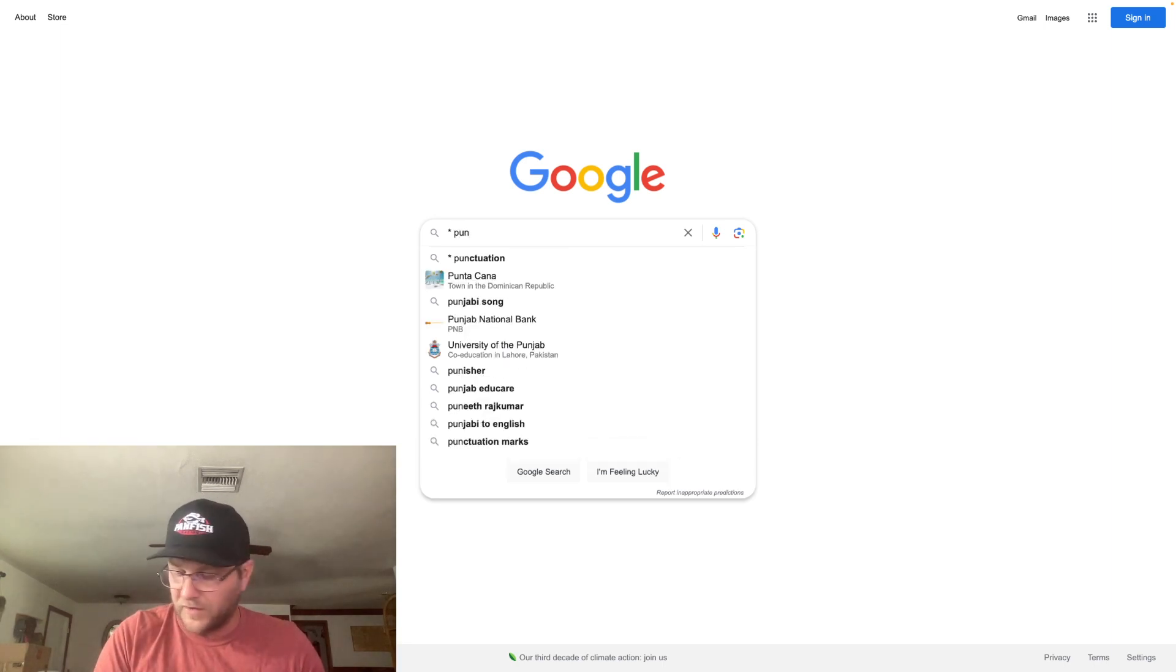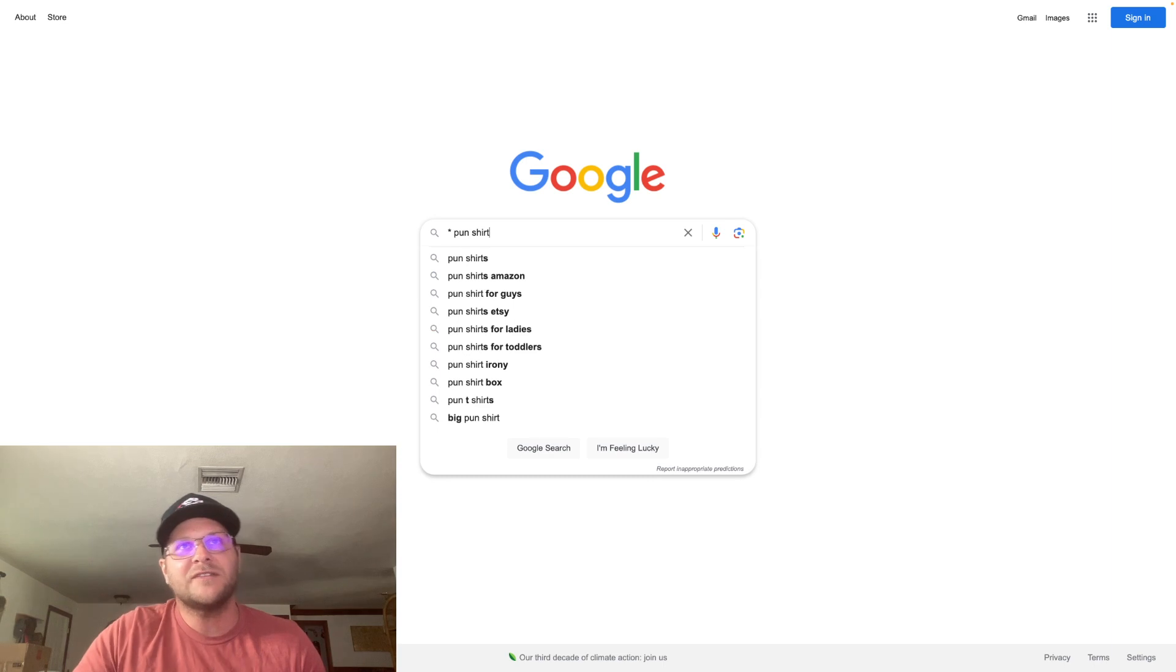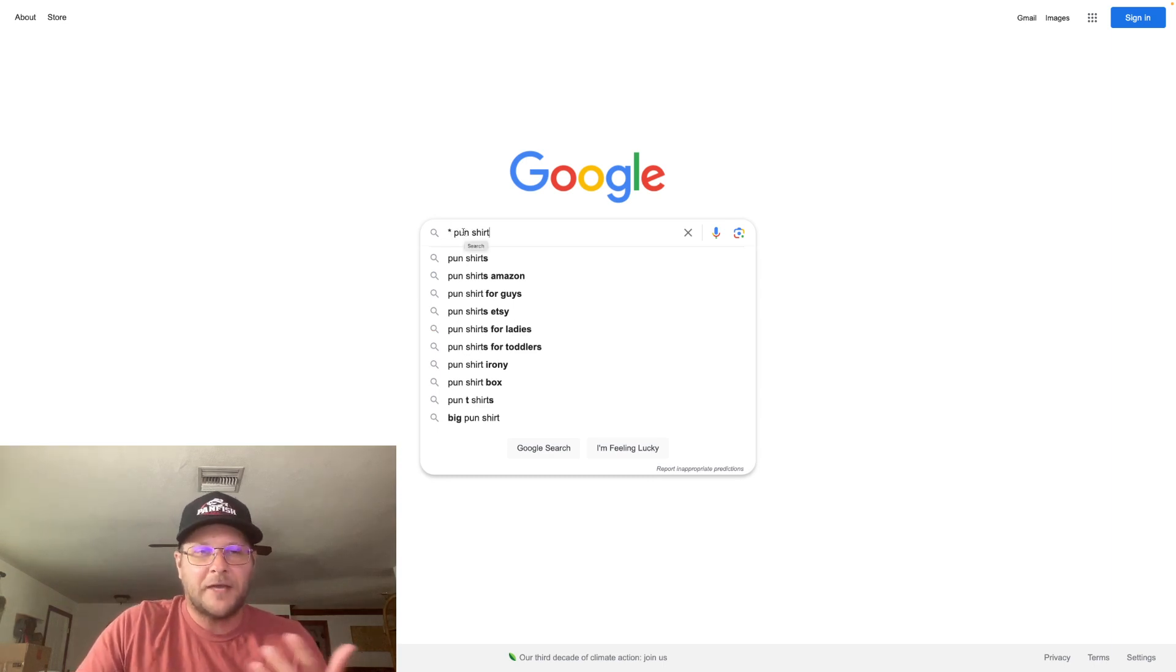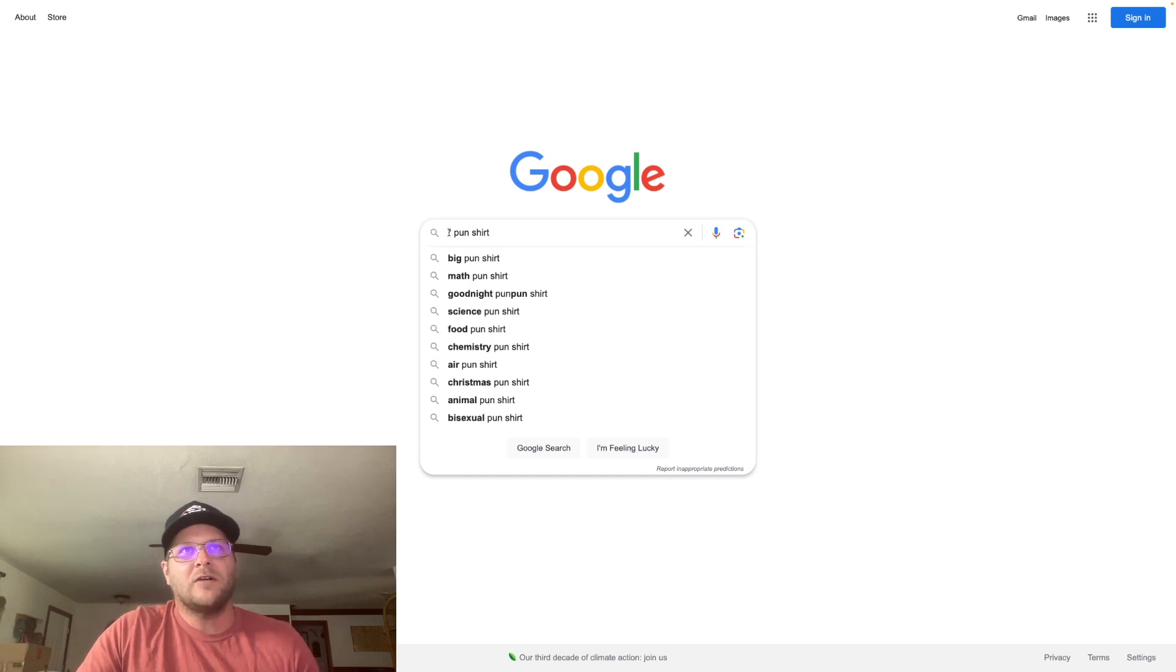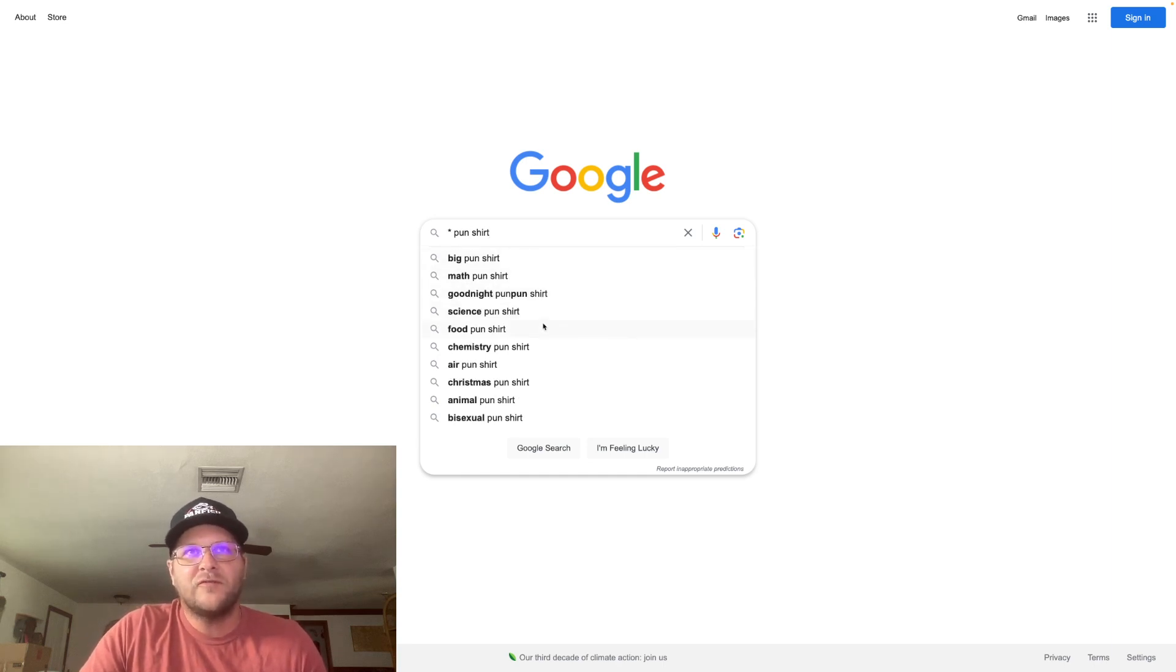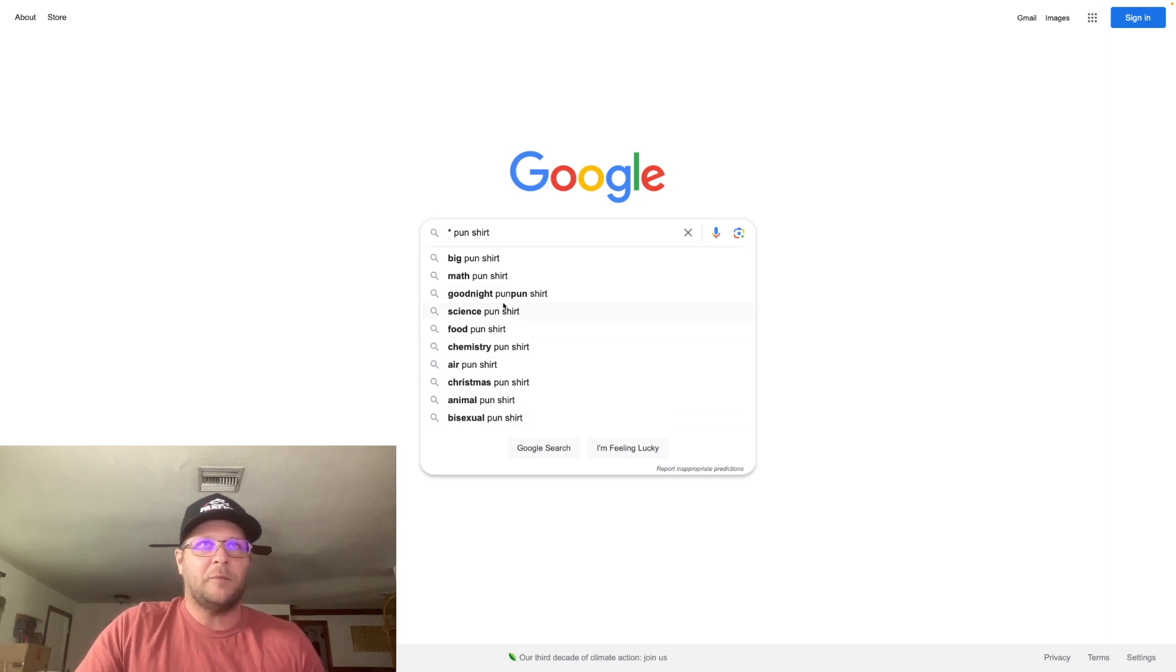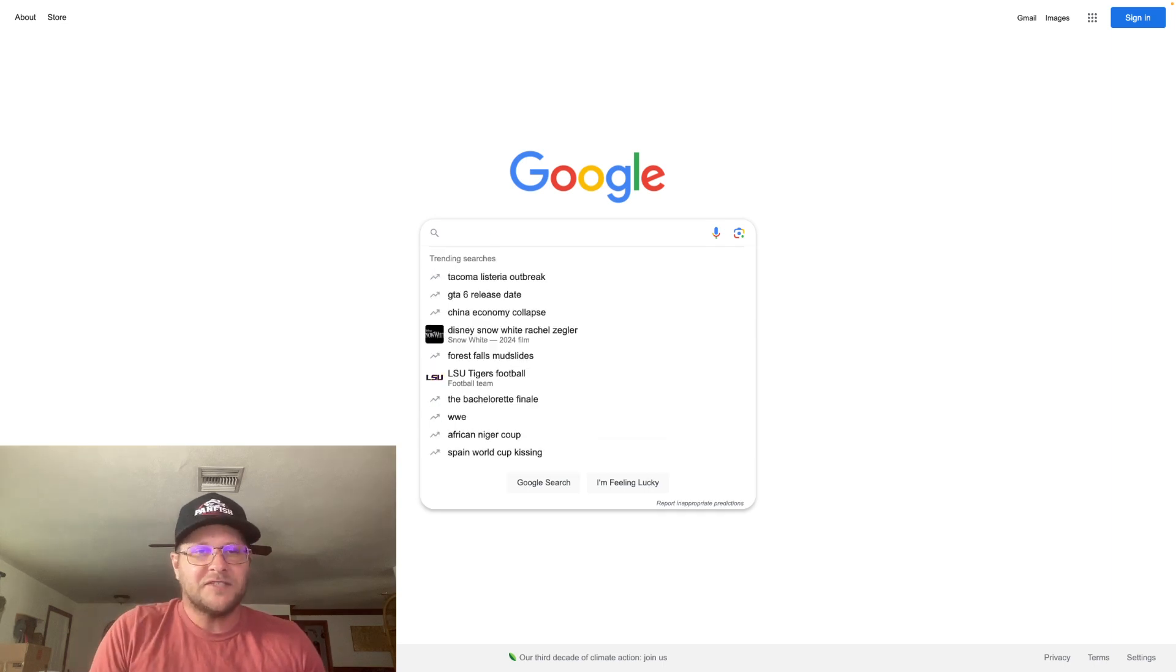This is another one that I stumbled upon that worked out that showed some cool stuff. I typed in blank pun shirt, right, like different types of puns. And I go and click on the wildcard and now it's going to tell me math pun shirt, science pun, food, chemistry, air, Christmas, animal pun, bisexual pun shirt. There's a lot of different options here.